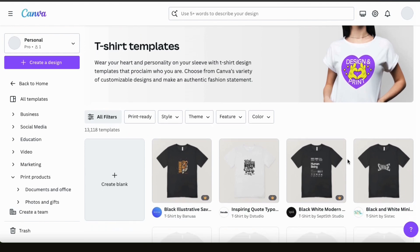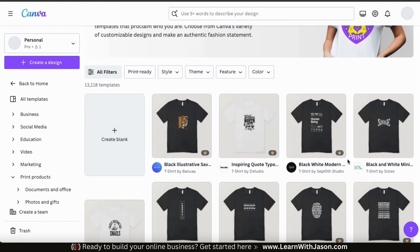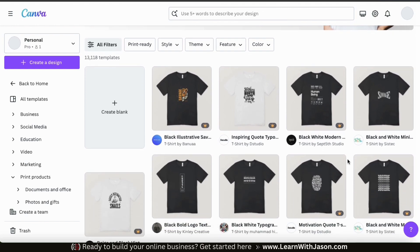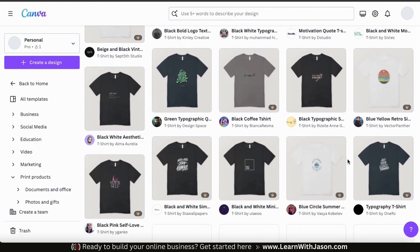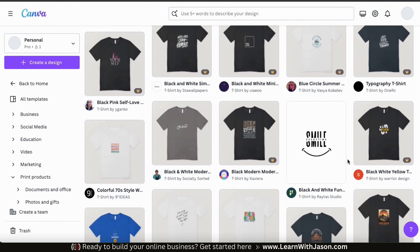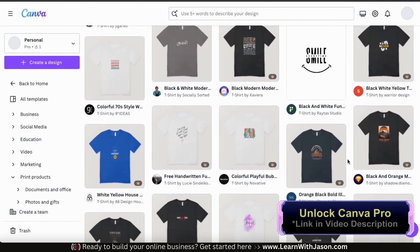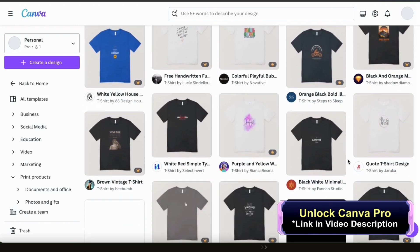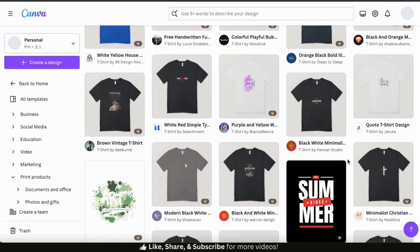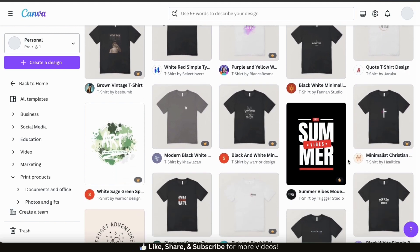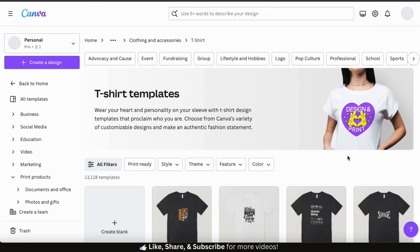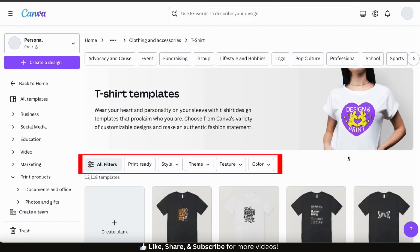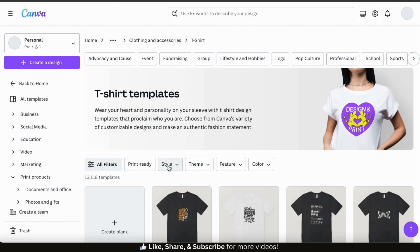If you scroll through the design templates, you'll see they have templates for any type of design you may be creating. Each design features text and/or graphics and can be fully customized any way that you like. They have some free templates available, but to unlock all the templates you'll need a Canva Pro account. With so many templates available, it can be hard to find exactly what you're looking for, so let's go over how to filter our results using the filters toolbar.